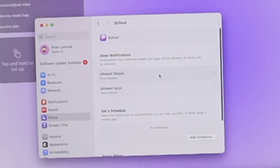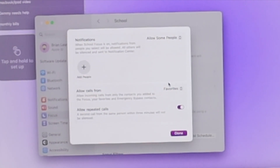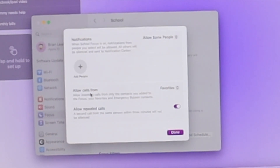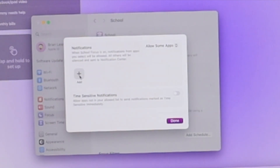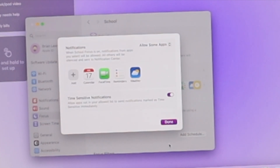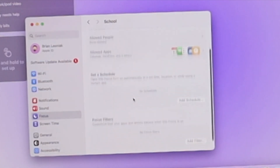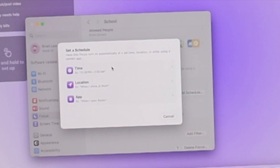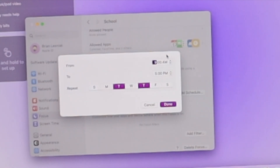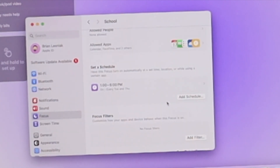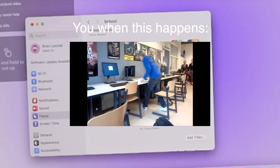For notifications, I can allow calls from favorites and specific contacts — good for friends and family you want to stay in contact with. For apps, you can add the specific applications whose notifications you want to come through while in School Focus. I also have time-sensitive notifications turned on. You can even set a schedule: say you go to school on Tuesdays and Thursdays from 1 PM to 6 PM — this will automatically turn on your School Focus mode during those times so you don't get distracted in class.